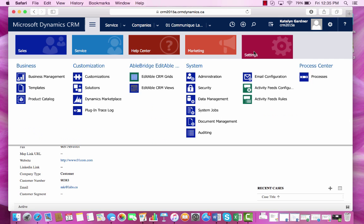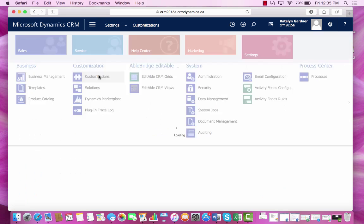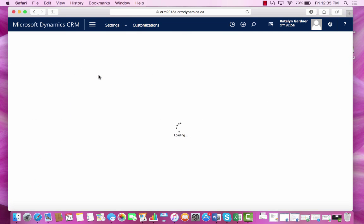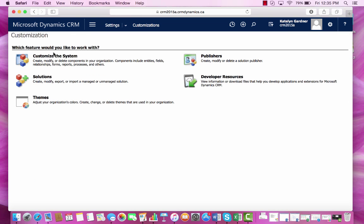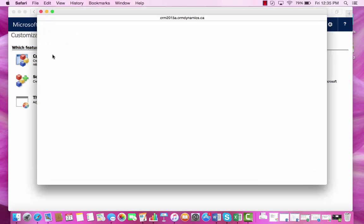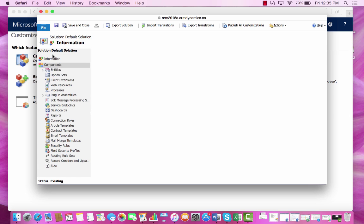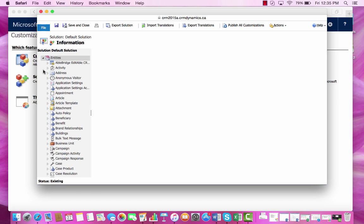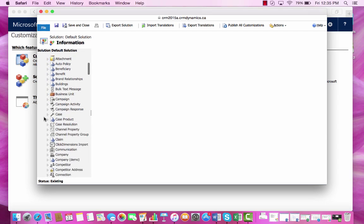We can go to settings, customizations, and then customize the system. Opening this form...